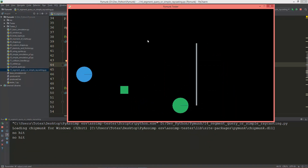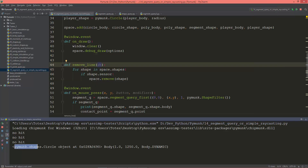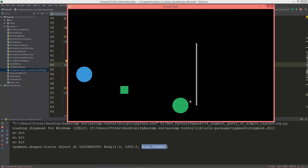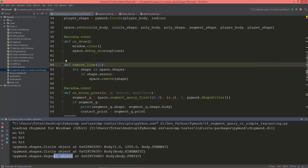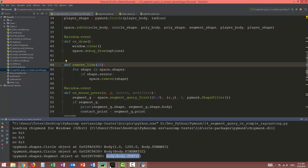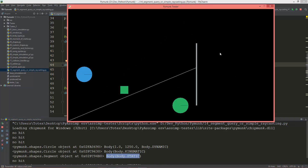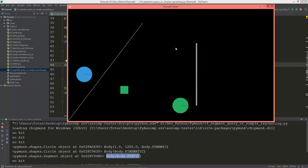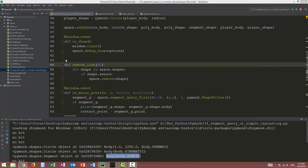After one second the line is removed. When it hits the bluish circle, it prints out the shape and the body — including the body's mass, its moment of inertia, and the body type which is dynamic. For a kinematic body it prints kinematic, and for the static line segment it prints the segment and its body type. It's a very good way to create ray casting using pymunk in games.